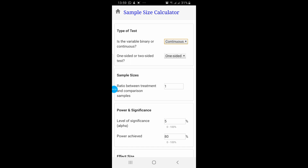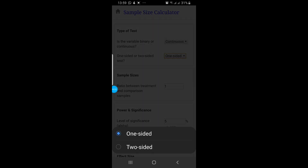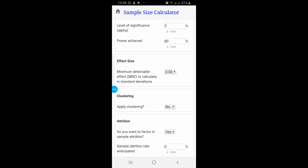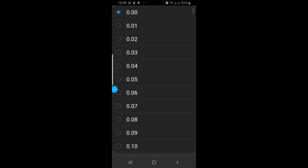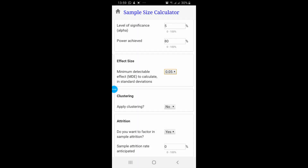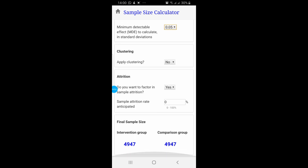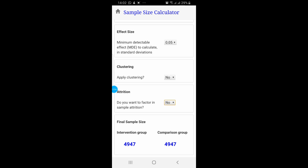The second option under type of test is one-sided or two-sided test. Then you have sample size ratio between treatment, power, significance, and effect size — you can select between different values, for example 0.05. Clustering — apply clustering or not. Attrition. The sample size calculated for these values is 4,947 for the intervention group, and the same value is for the comparison group.